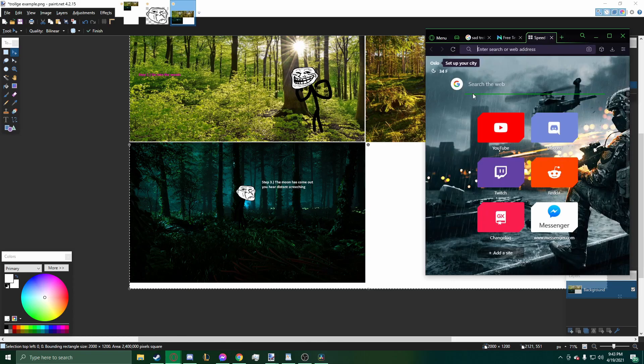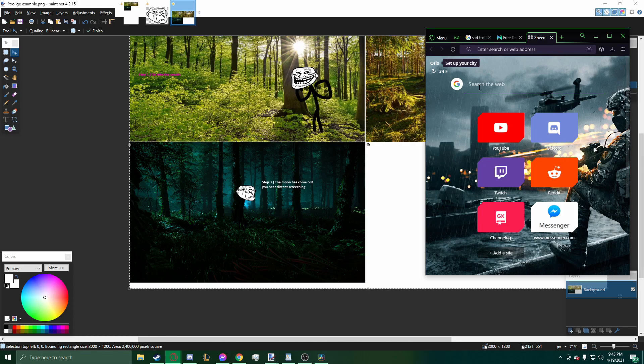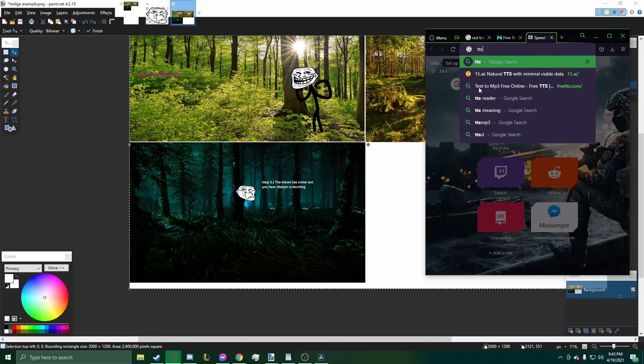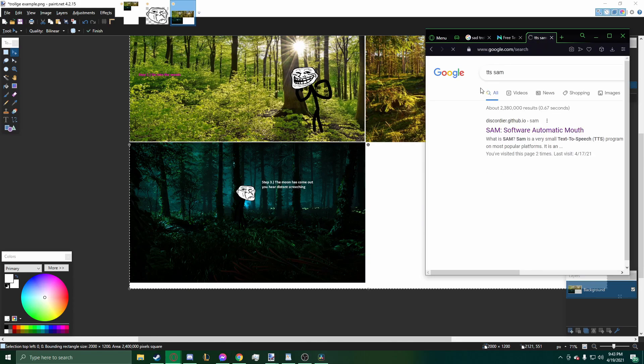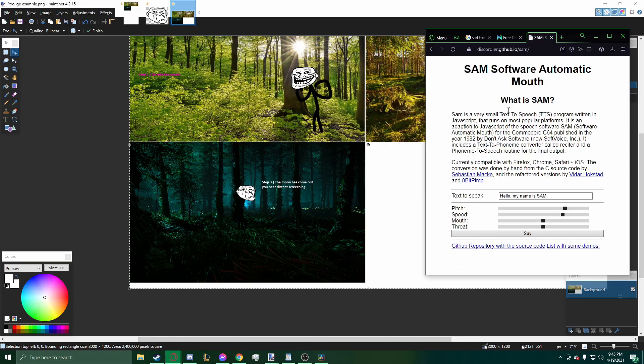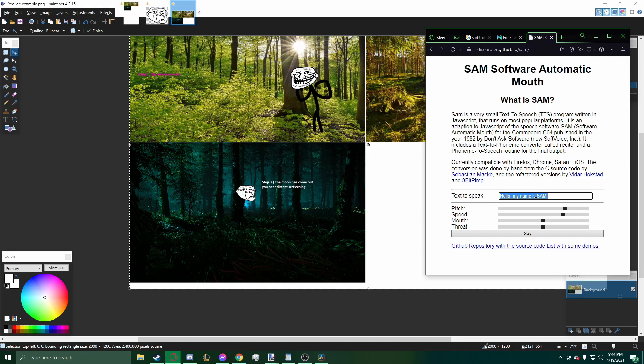So I like the way that sounds. But as you all know, the type of thing that people like in Trollge is the distorted voice text-to-speech. So what we'll do is search up text-to-speech SAM. The SAM Discordia software by github.io, I think, is the Trollge basic cursed text-to-speech.